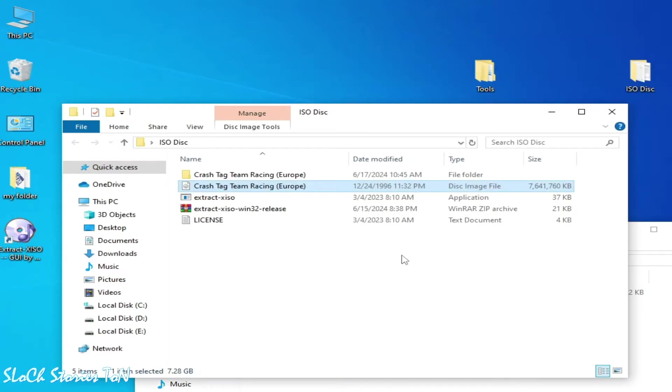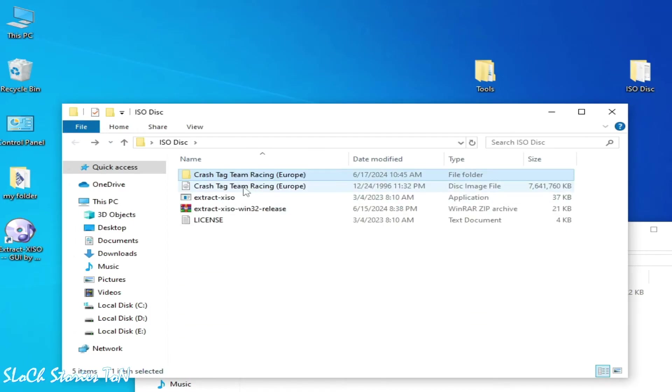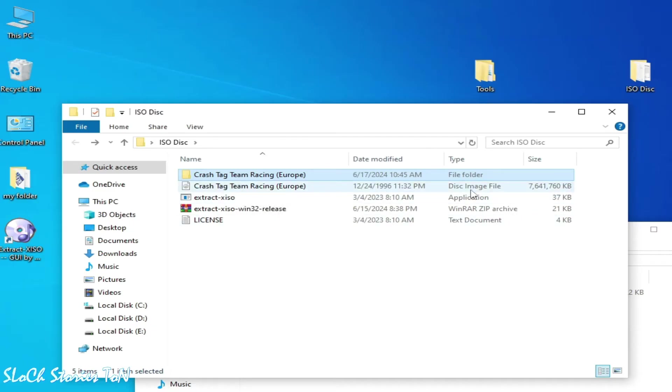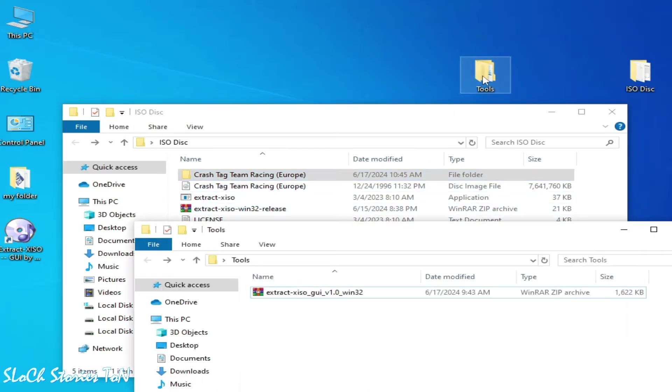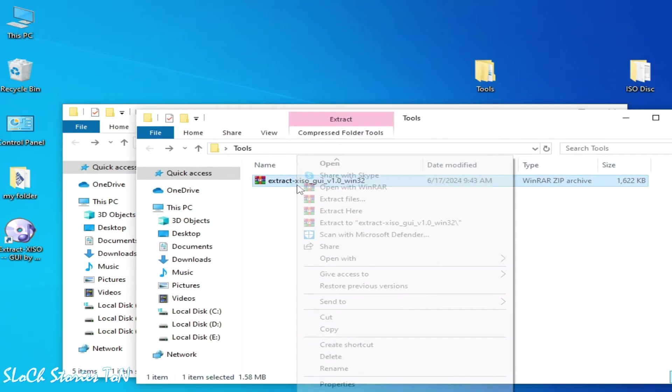And it's done. This is the folder after extracting the ISO file. You can see, and do not close this program while extracting the disk image file. So we have another tool.